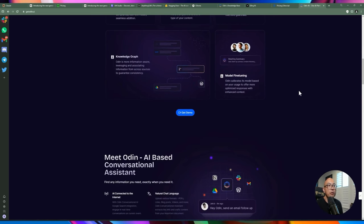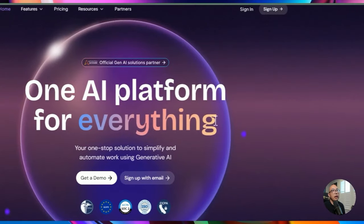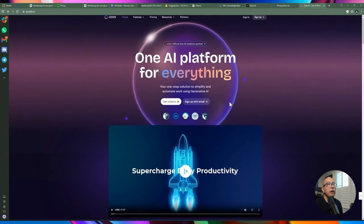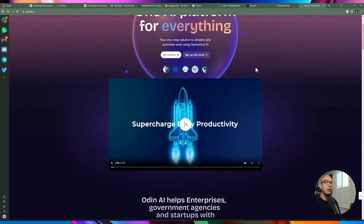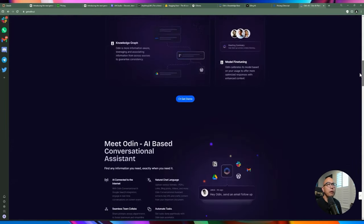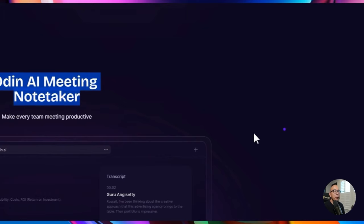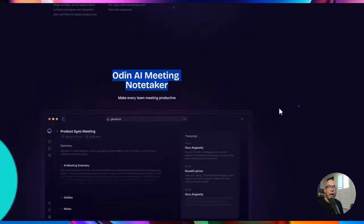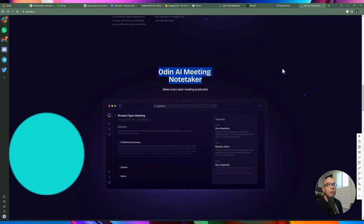Let's jump right in. If you look at the Odin website, you can scroll down and see that they proclaim themselves as the 'one AI platform for everything.' They do seem to be a more matured product compared to a lot of the SaaS products out there using generative AI. If you're working with ChatGPT, it has a conversational assistant as well. There's also a note taker feature where you can sync it to your calendar, and Odin AI can listen to your meetings, summarize them, and provide a summary of action items.